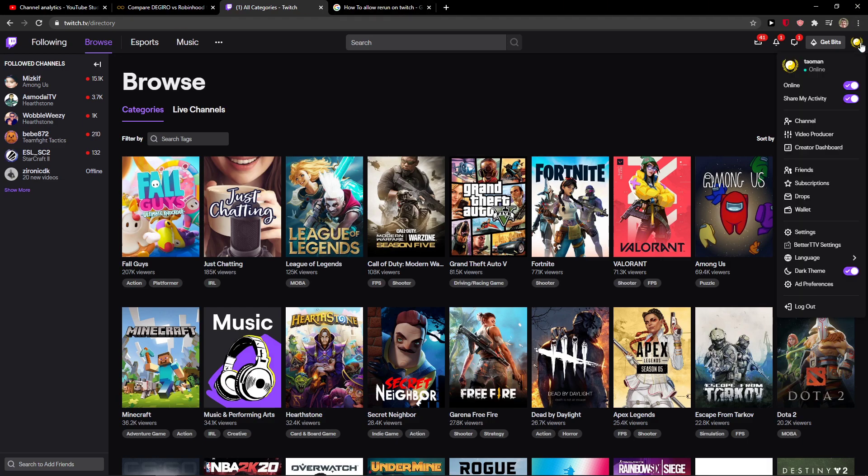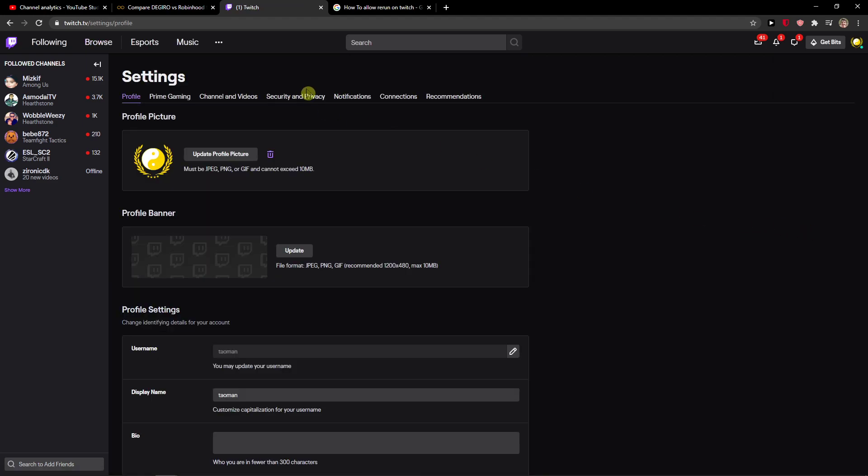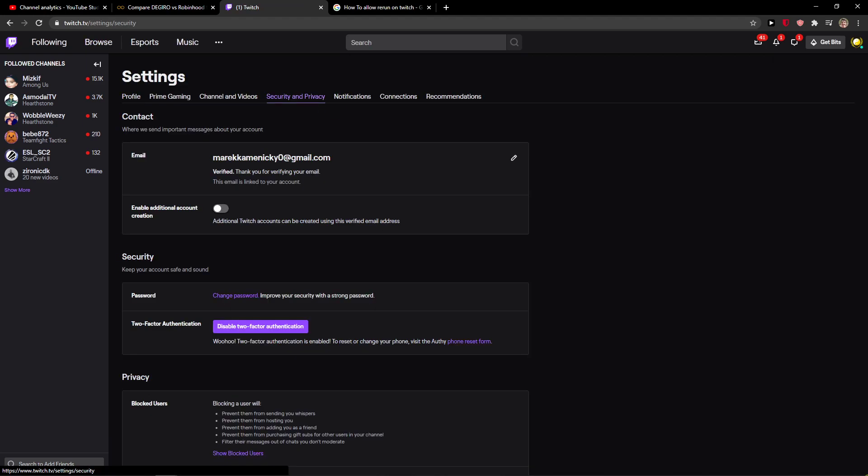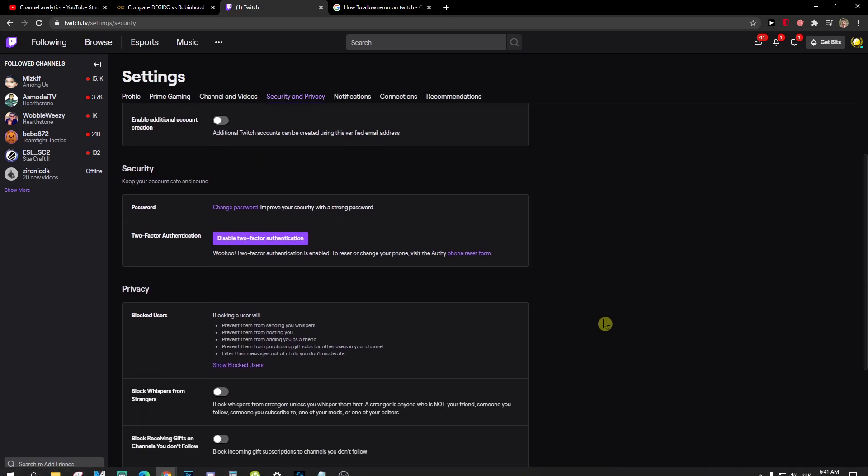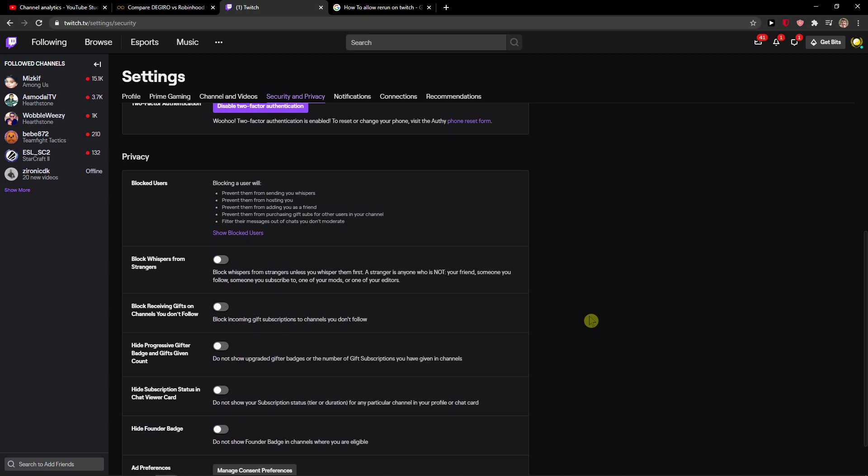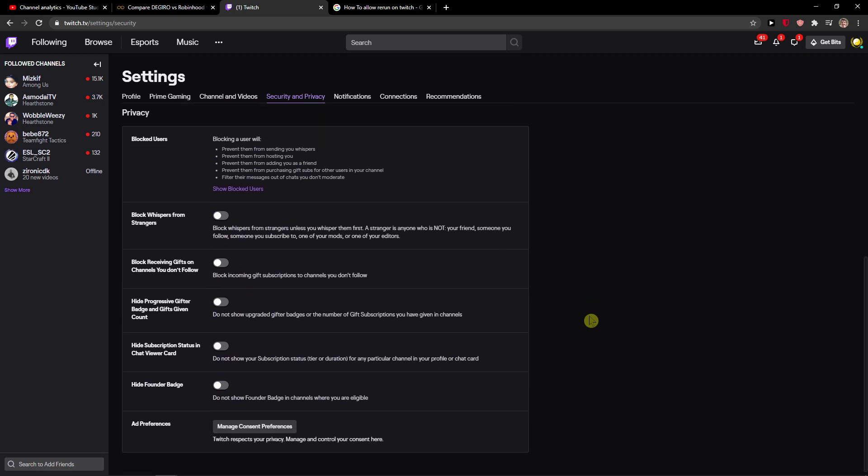Go to the right top corner, go to settings and then just click here security and privacy.